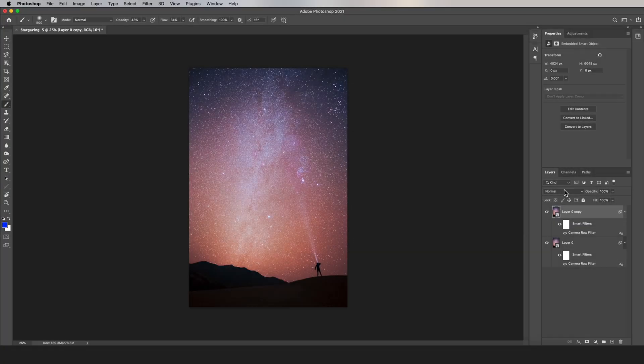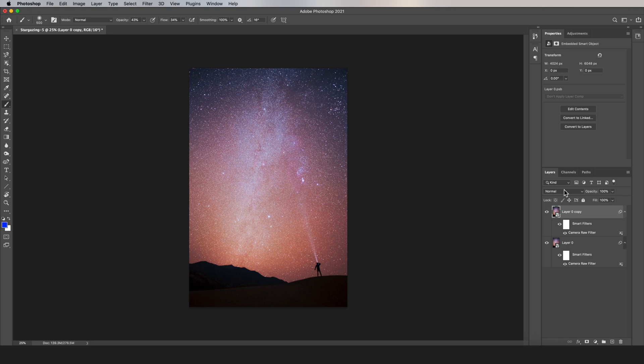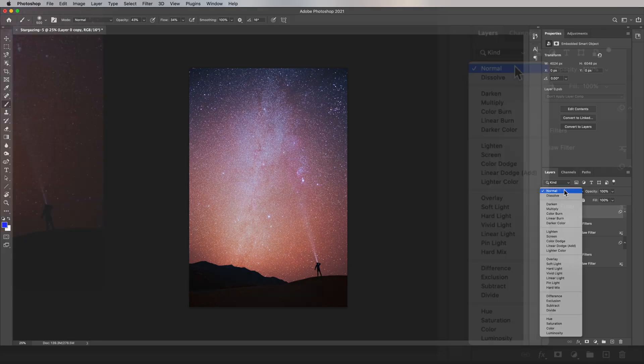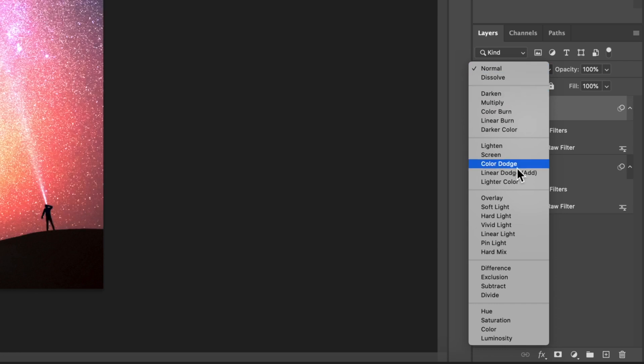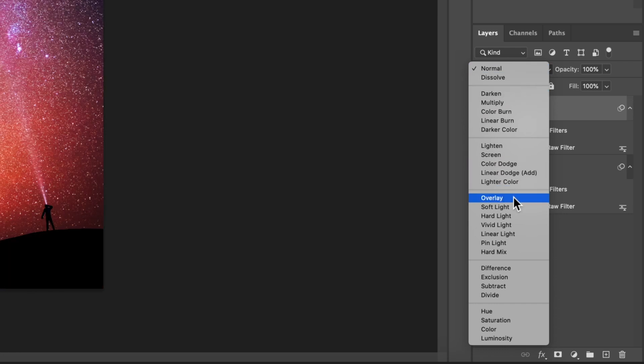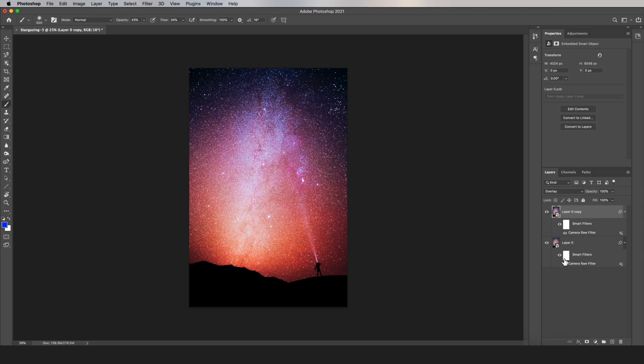Most people who've used Photoshop before are going to be familiar with the layer blending modes on the little dropdown menu right here. One of the more popular ones is called Overlay. You can see it right here. It adds a lot of contrast.